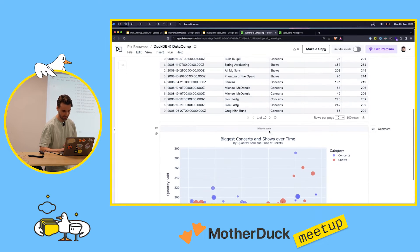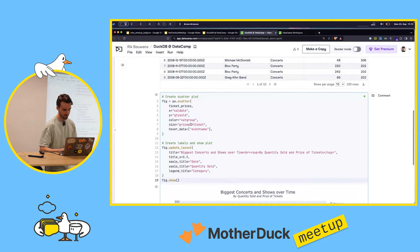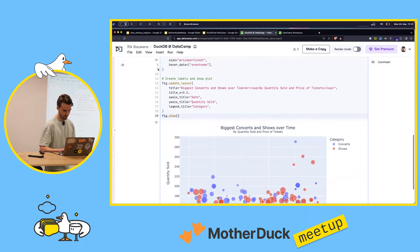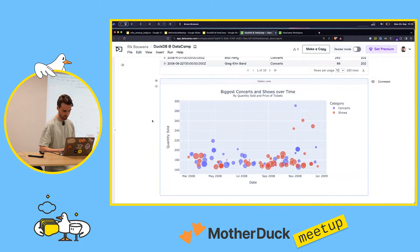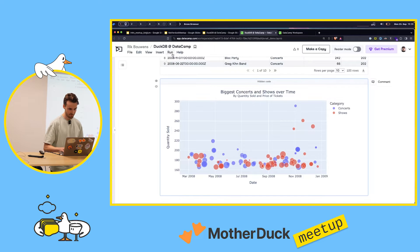And then in the next cell, I have some code to create a Plotly plot to visualize this data. Very simple demo.